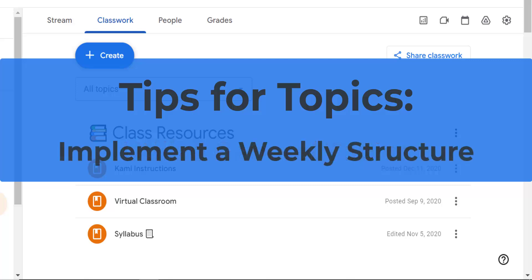Or you could implement a weekly structure. You could organize your classwork page by weeks, especially if you follow a consistent lesson plan format. And this can help your students stay on track.